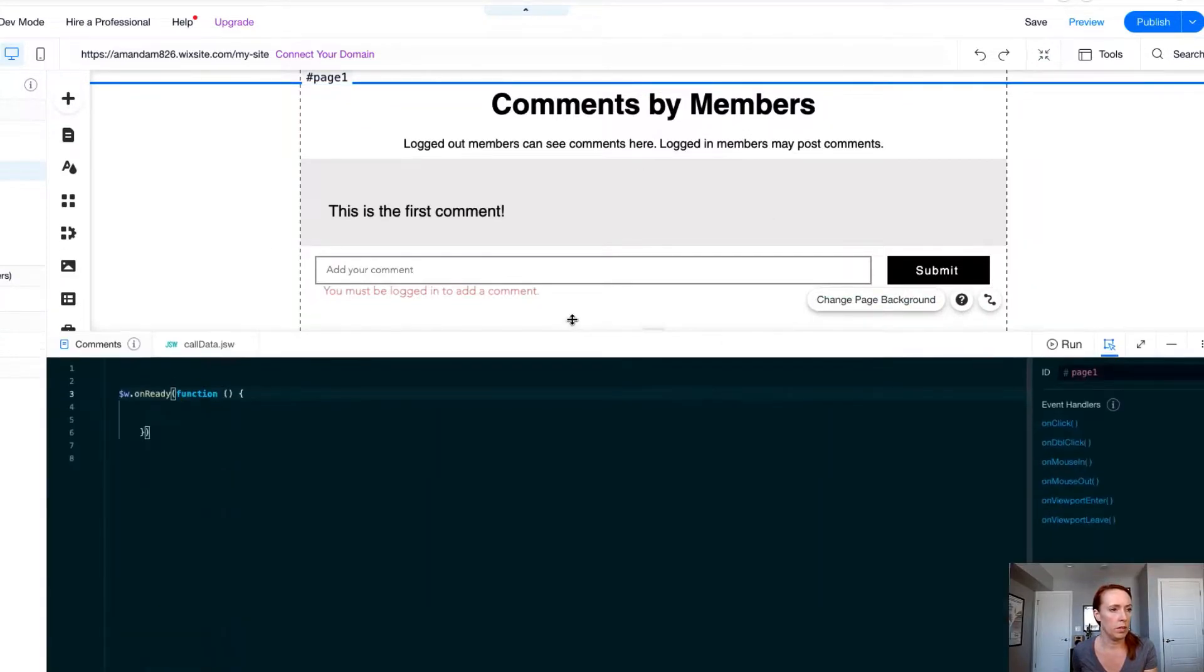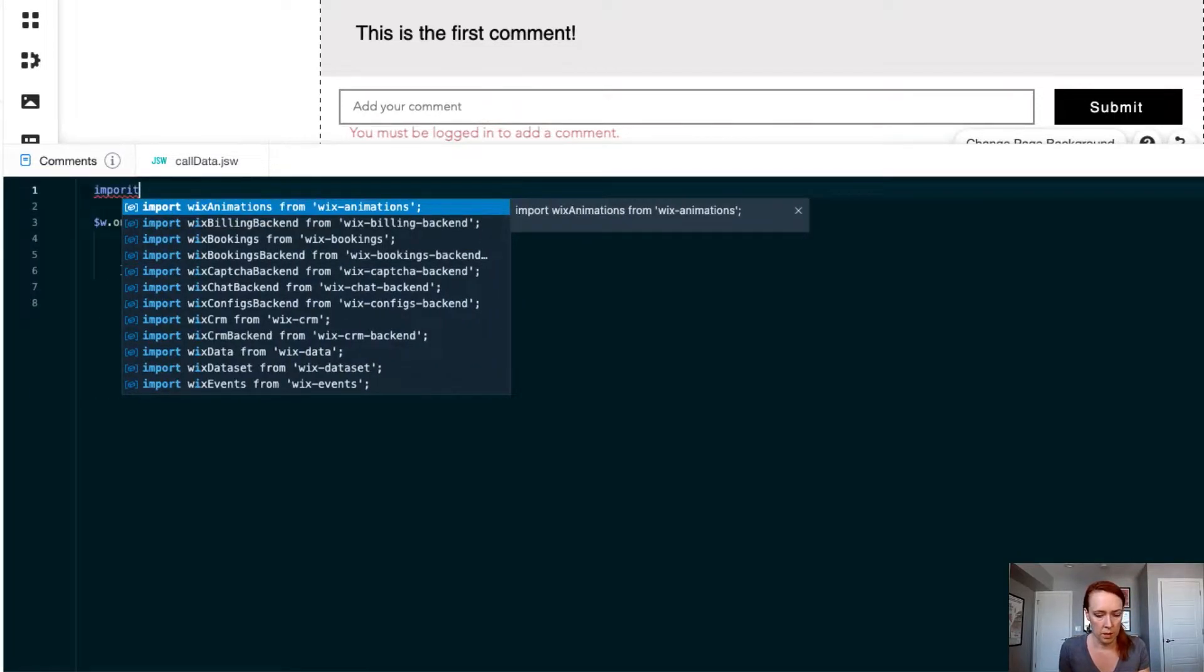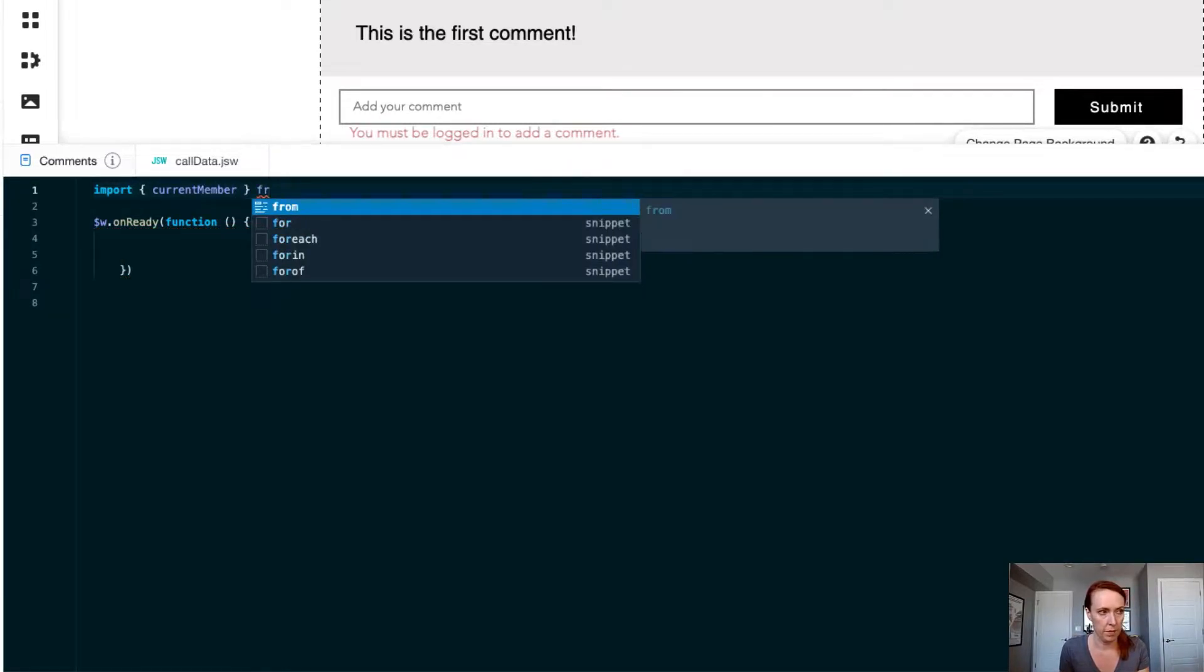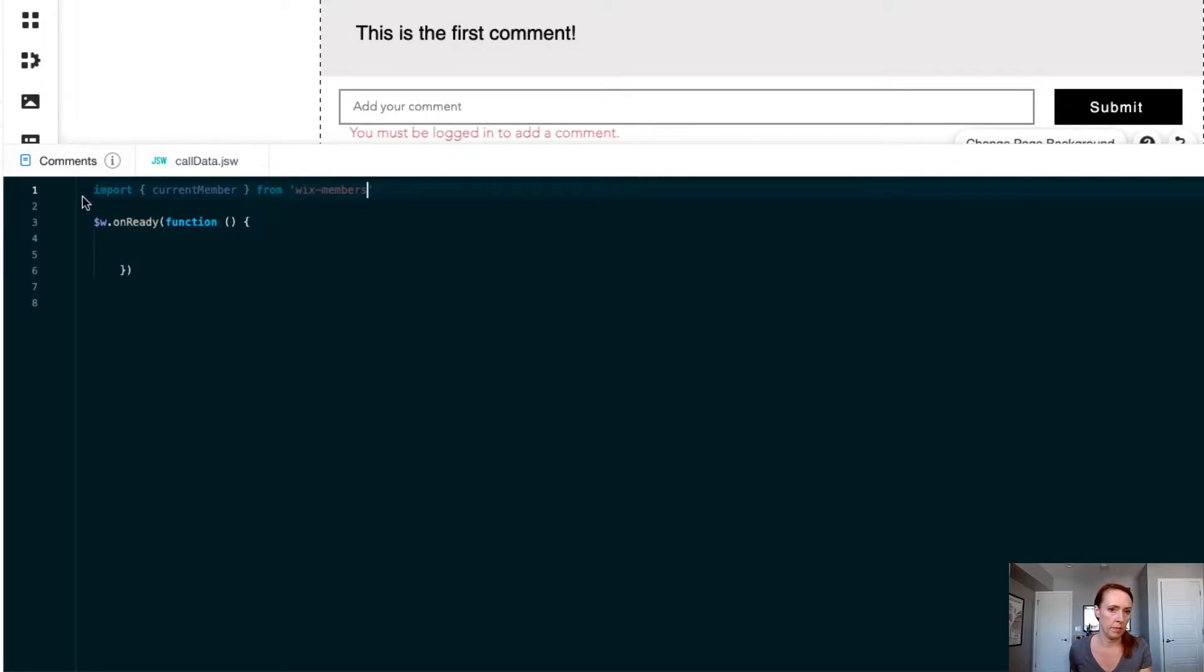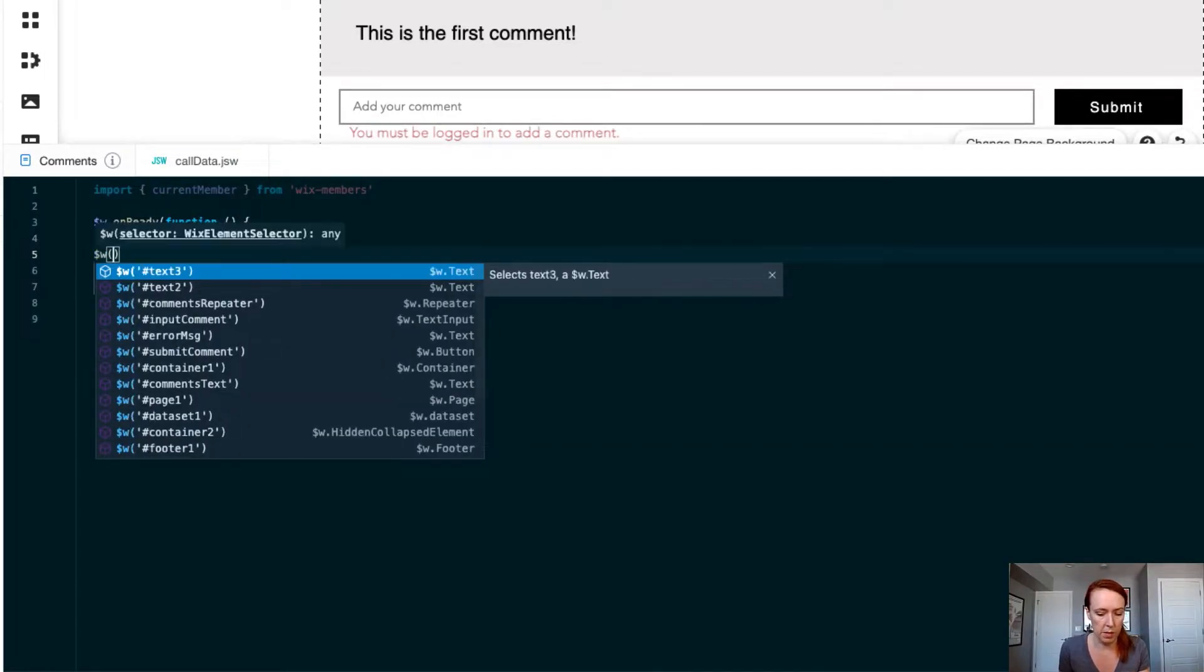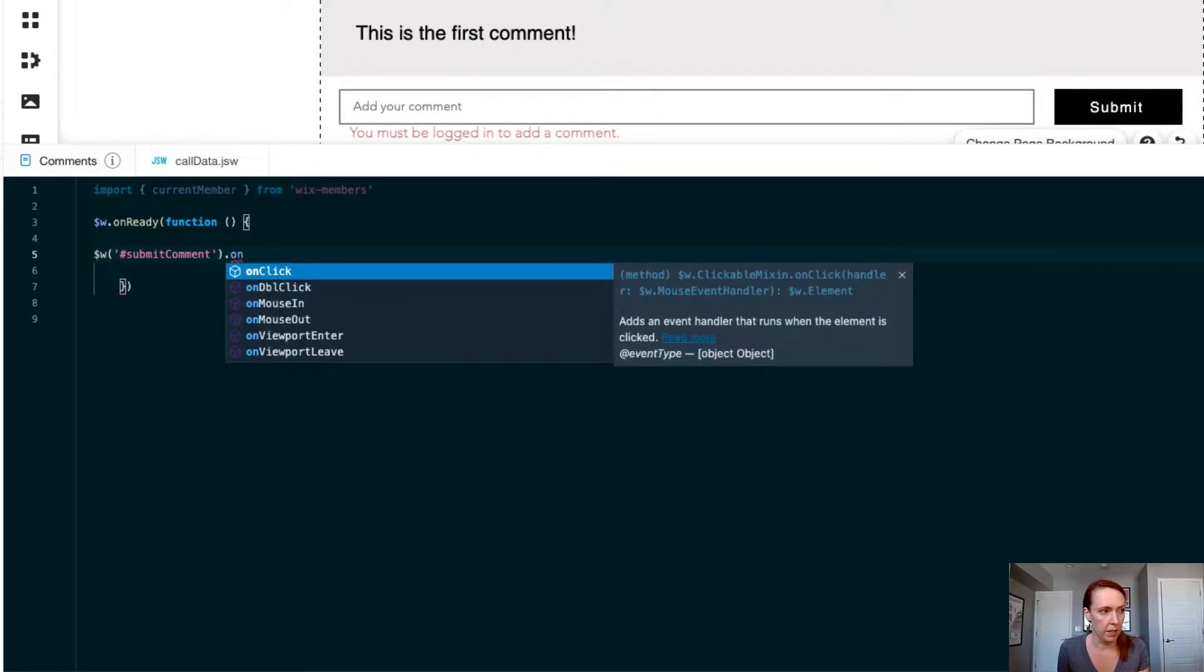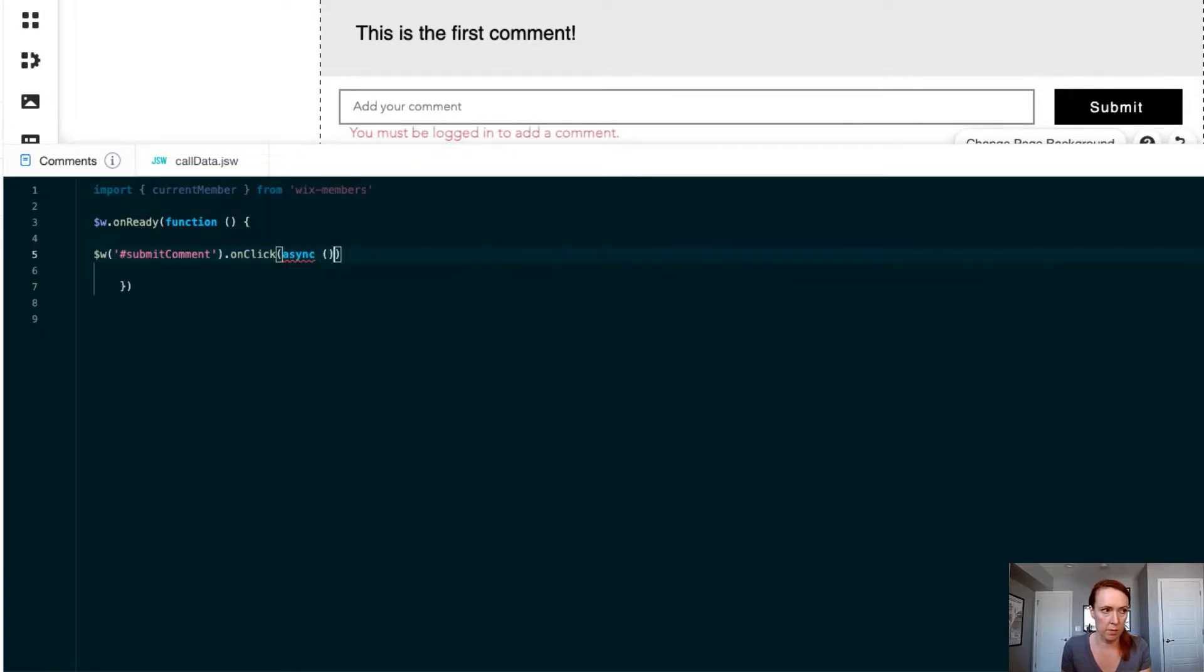So in the code let's start building out a little function to check the current member that's logged in and allow them to submit a comment. First let's import current member from Wix members then when someone attempts to submit a comment on that click event we are going to kick off an asynchronous process and you'll see why it needs to be asynchronous momentarily.